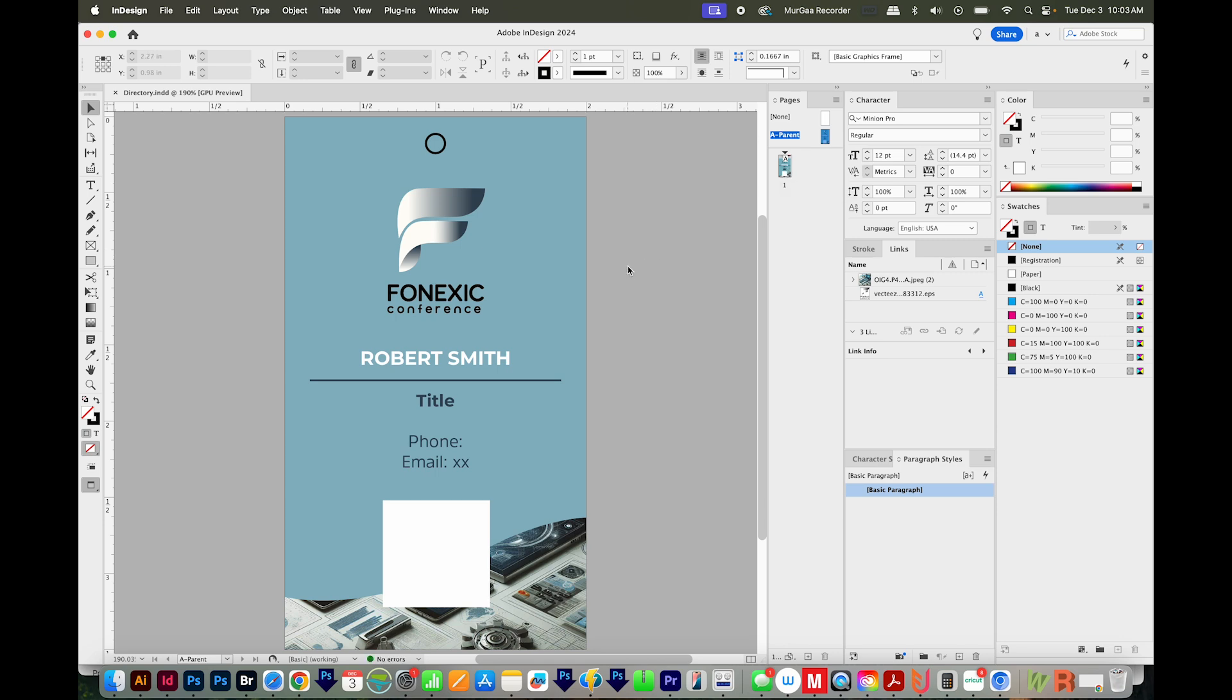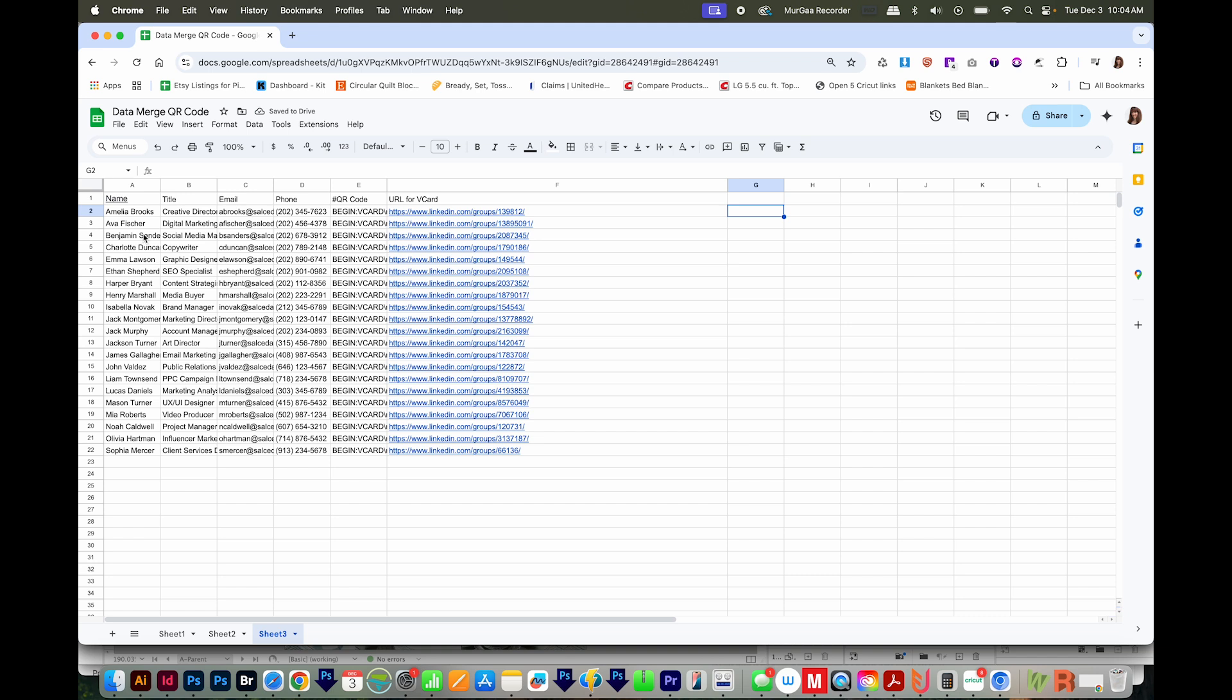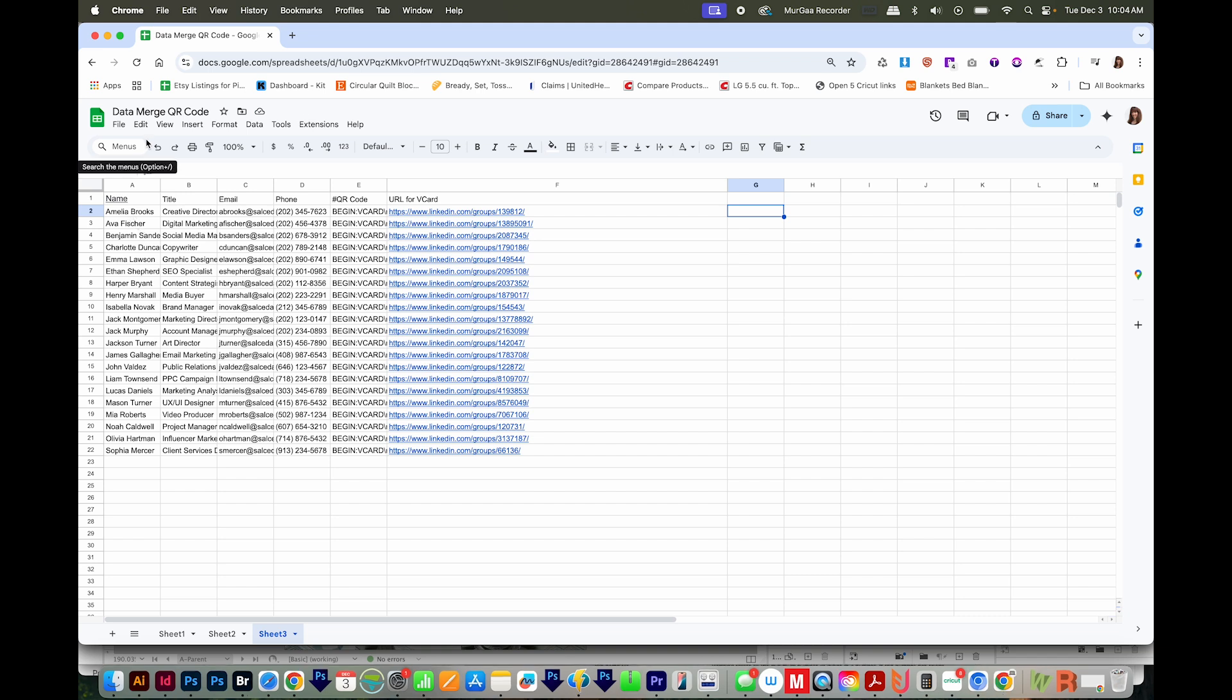Now we'll head to Google Sheets to get all of our information set up there for the vCard. So here's our data merge information for our QR code, which is the vCard. I'm using Google Sheets instead of Excel, because Google Sheets is free for everybody. A lot of people might not have Excel. And also, sometimes Excel has issues exporting the CSV, which you have to do to do a data merge.